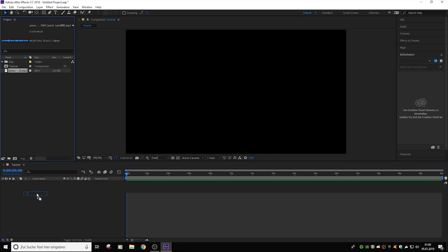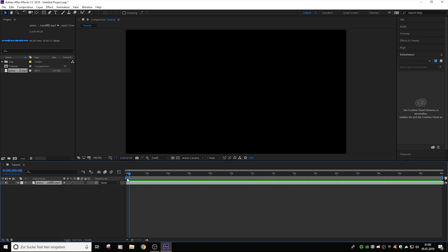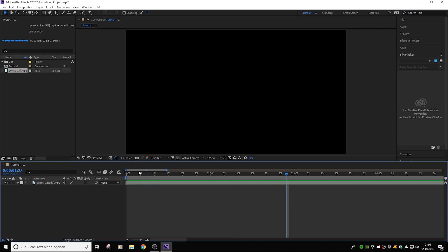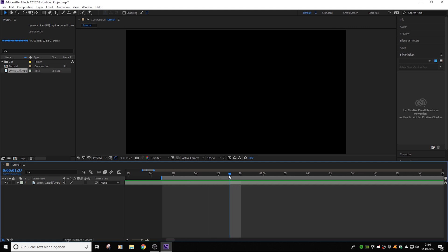I'm gonna drag this song into the composition. Let's set it to quarter resolution so it renders faster. I'm just showing you how I do my stuff. It's gonna start here — you can find the beat start with your eyes or just make a marker. Drag it out and put it where the beat is starting.